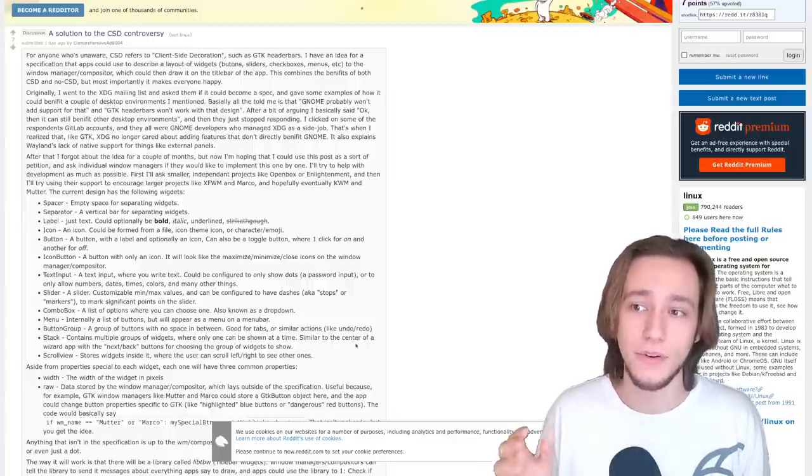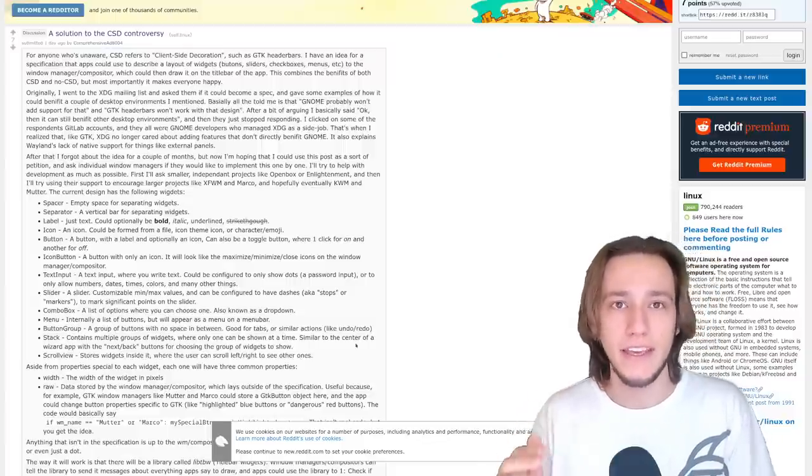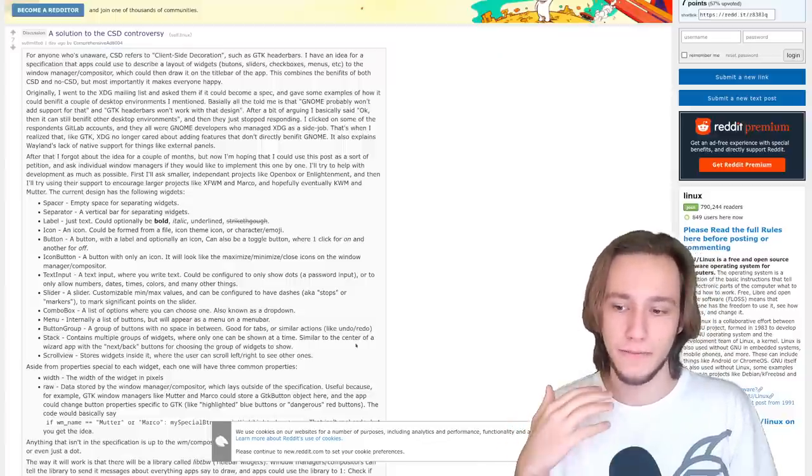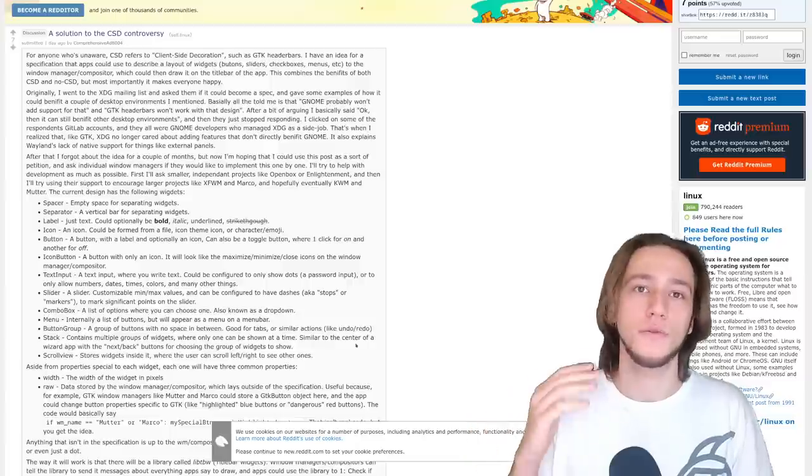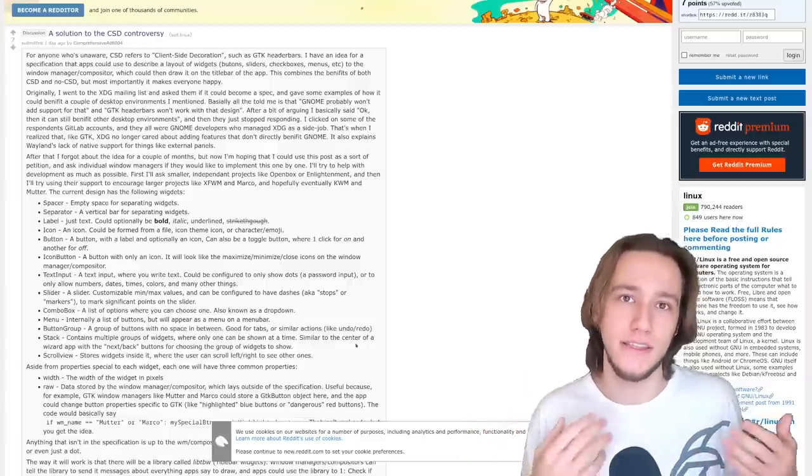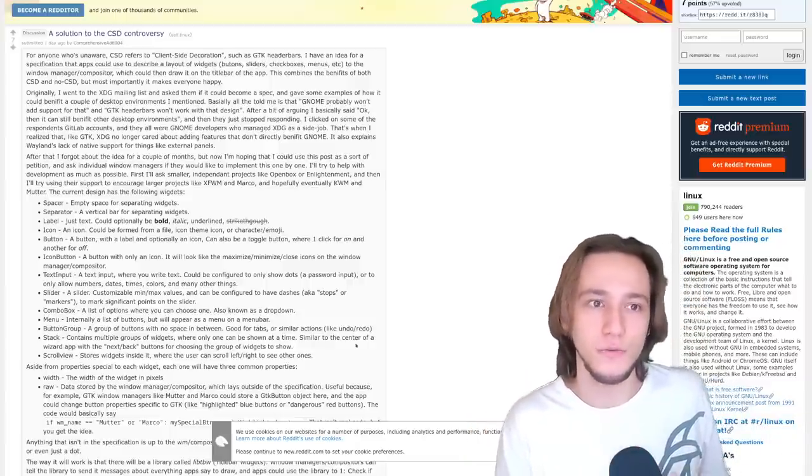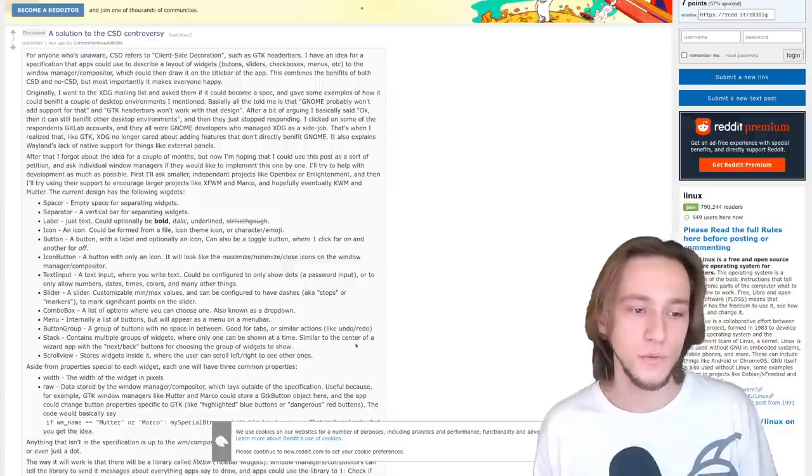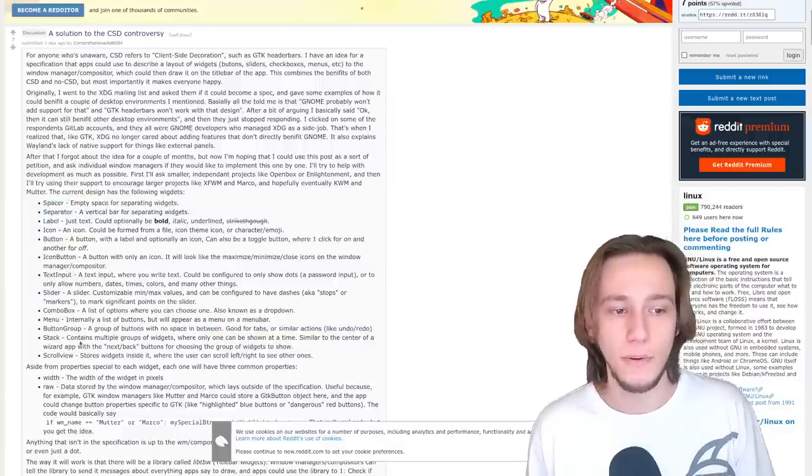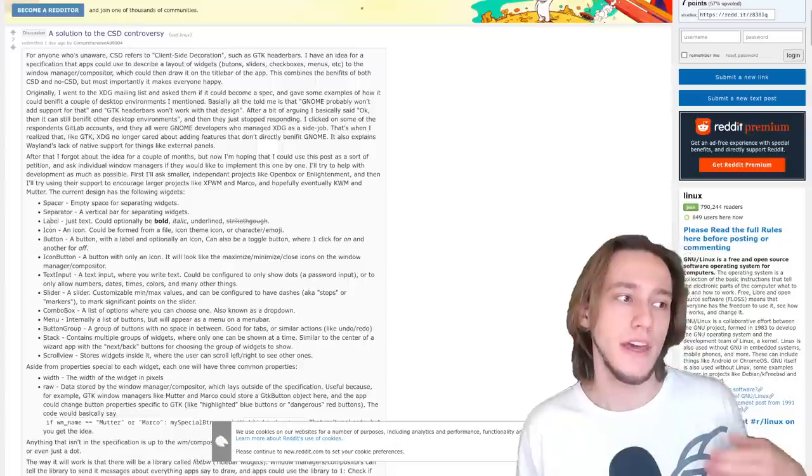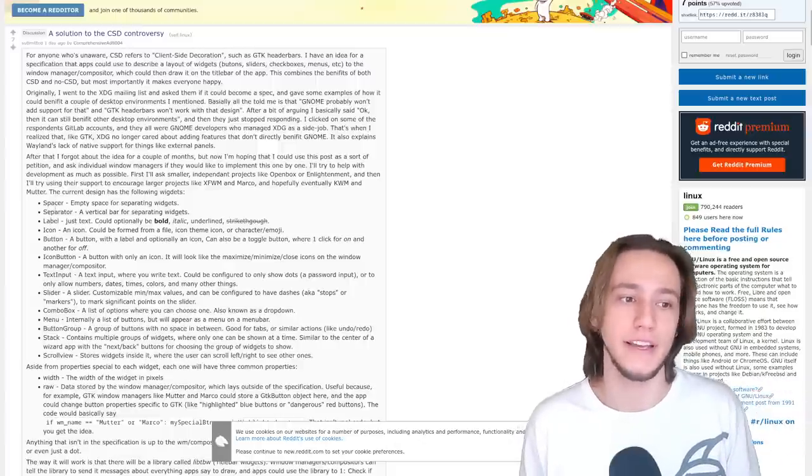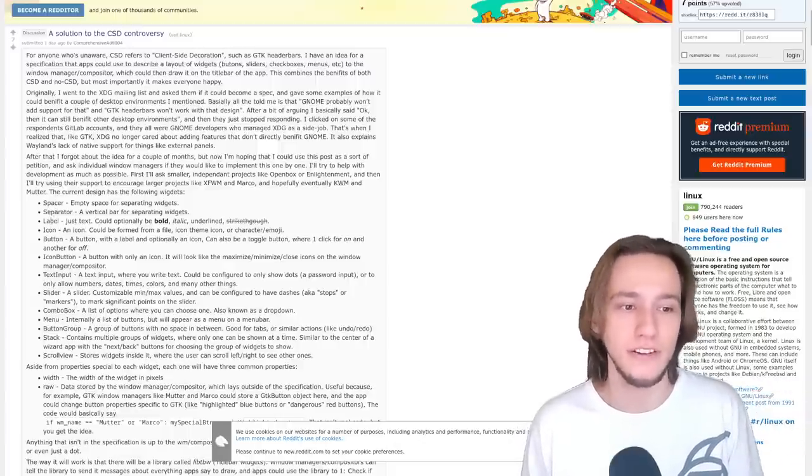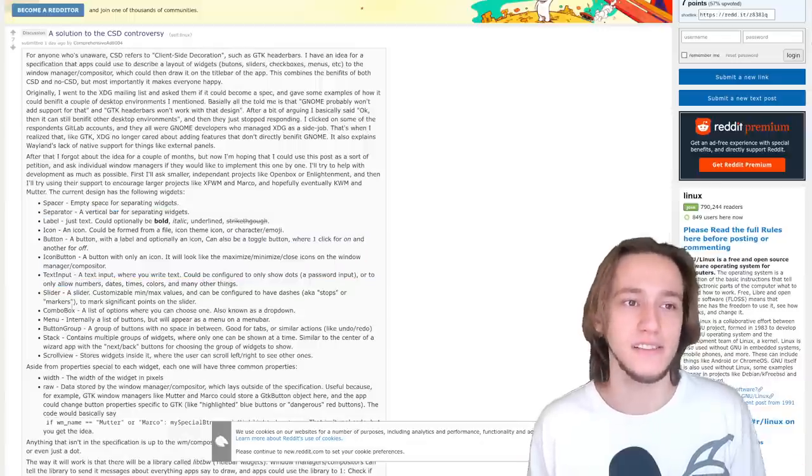That really depends on how you're wanting to implement that. As an example, an application could go ahead and say, hey, in my title bar, I do want to have a menu button with these options inside of it. And then, whoever draws actually the decoration will apply that. And here, we've got a list of components that this person proposes to actually have, and that the application could ask for, like a spacer, a separator, a label, an icon, a button, all of these things that kind of makes sense.